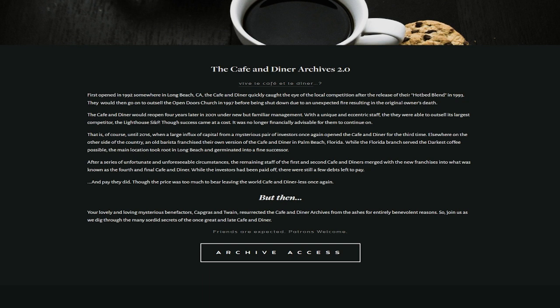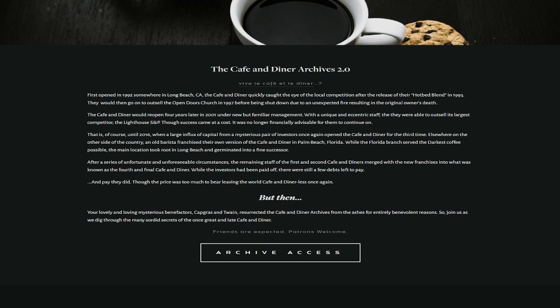The cafe and diner were reopened four years later in 2001, under new but familiar management with a unique and eccentric staff. They were able to outsell its largest competitor, the Lighthouse S&P. Though success came at a cost, it was no longer financially advisable for them to continue on, until 2016, when a large influx of capital from a mysterious pair of investors once again opened the cafe and diner for the third time.